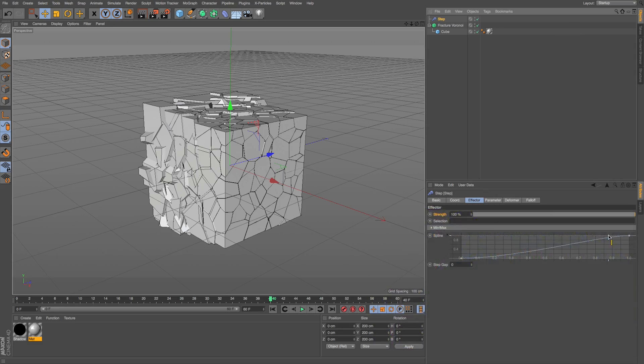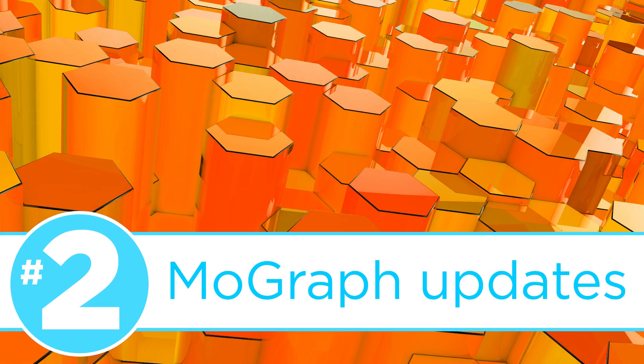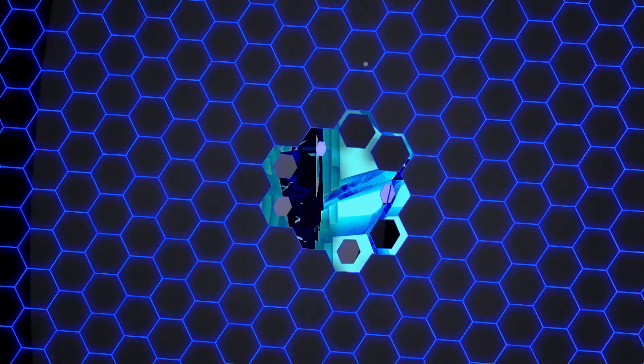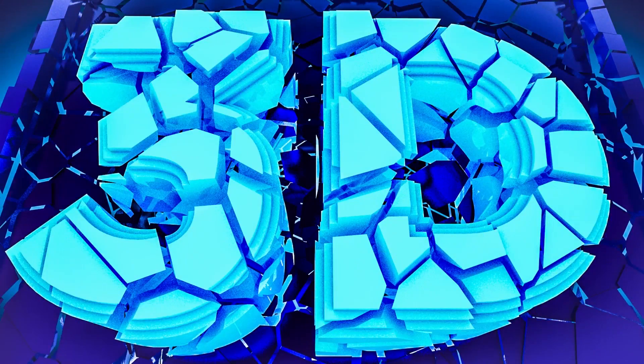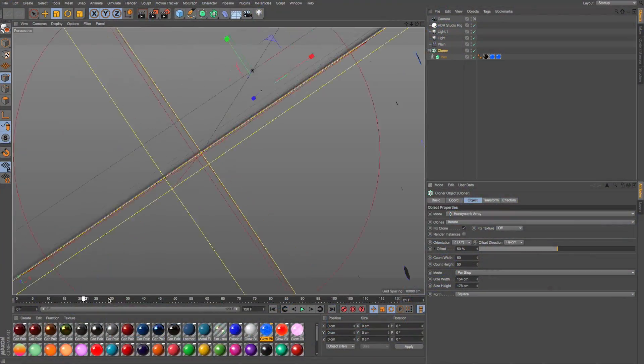Speaking of MoGraph animation and effectors, number 2, MoGraph updates. If you're a fan of using the MoGraph animation system in Cinema 4D like I am, then you're going to be really excited about the new MoGraph updates for R18.